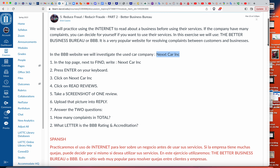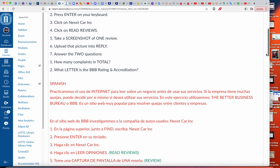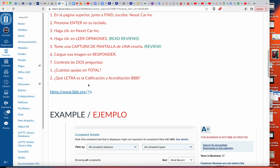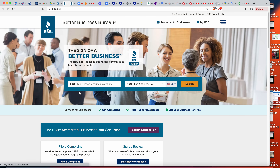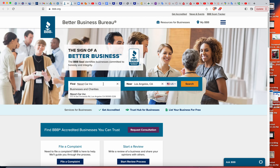Aquí están los pasos. Vamos a ir abajo — we're going to scroll down — and click here on Better Business Bureau. Aquí lo donde va a escribir el nombre del negocio — click right here to put the name of the business — and then click enter.